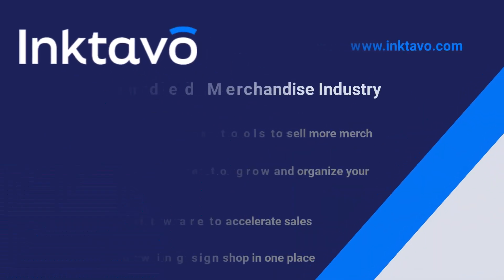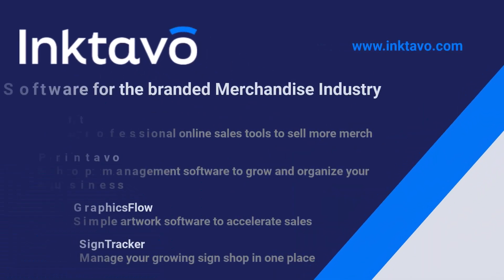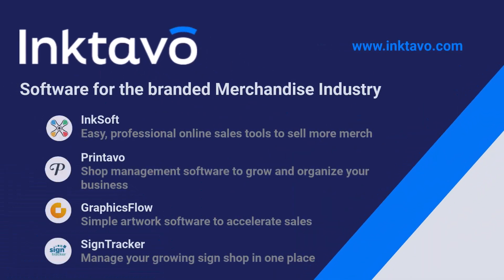Hello, this is Craig Mertens, Director of Product Education for InkTavo, the parent company of InkSoft, Printavo, GraphicsFlow, and SignTracker.